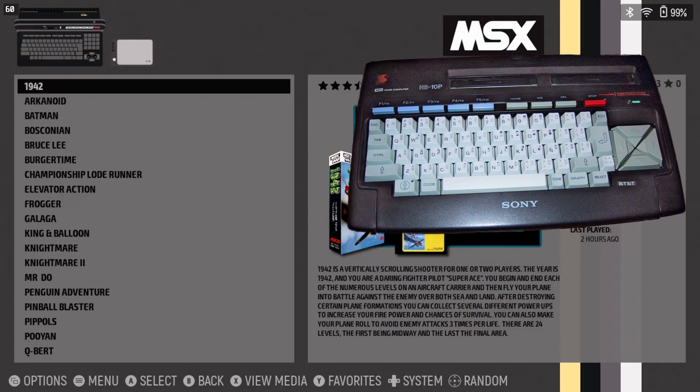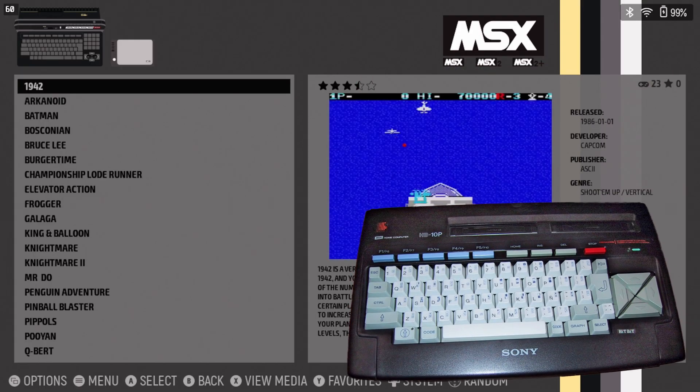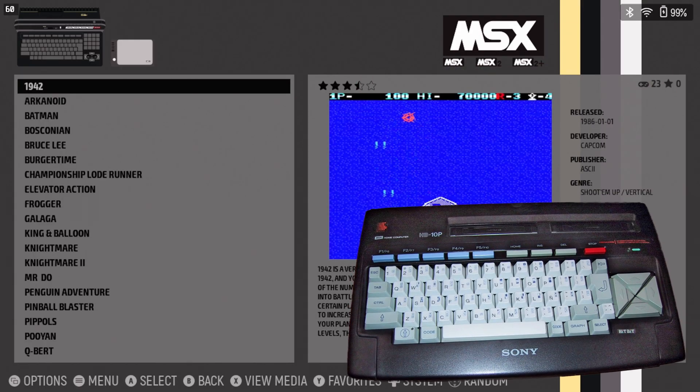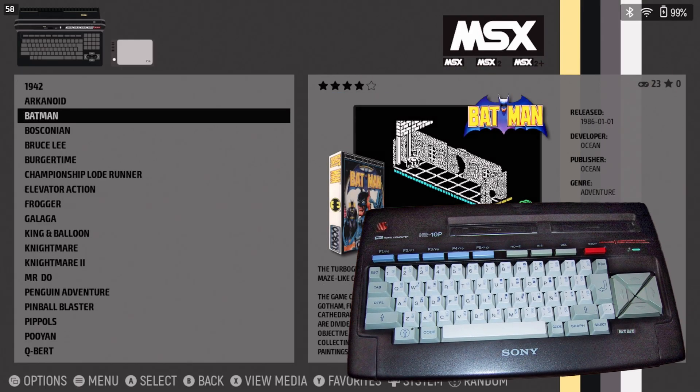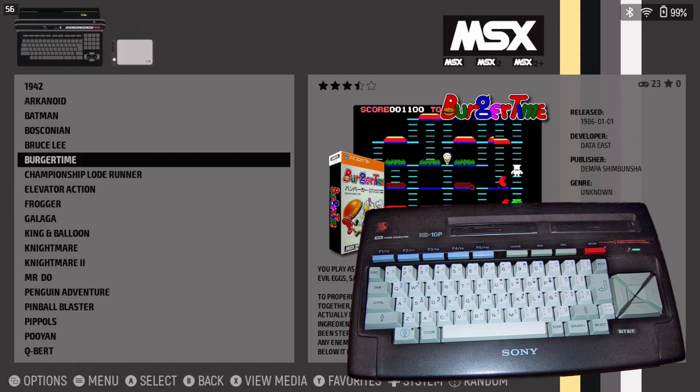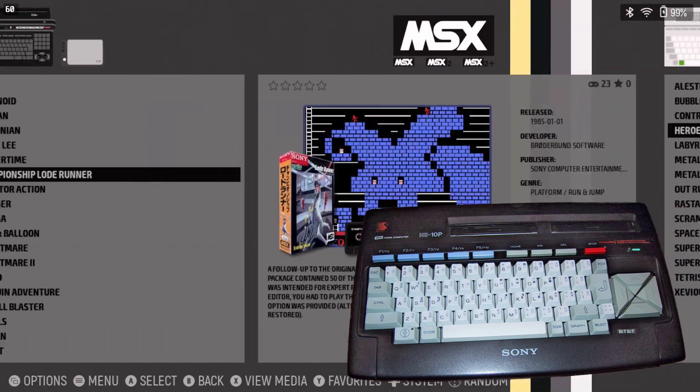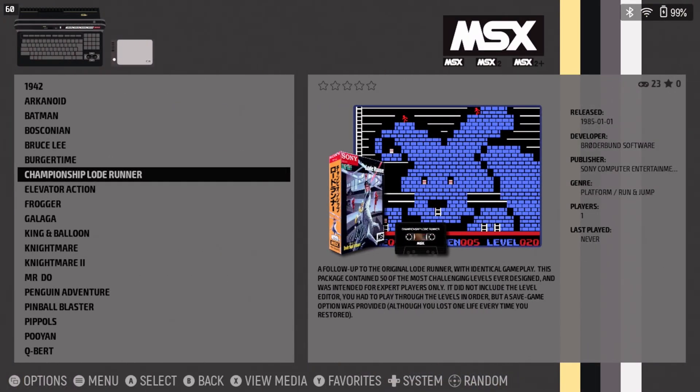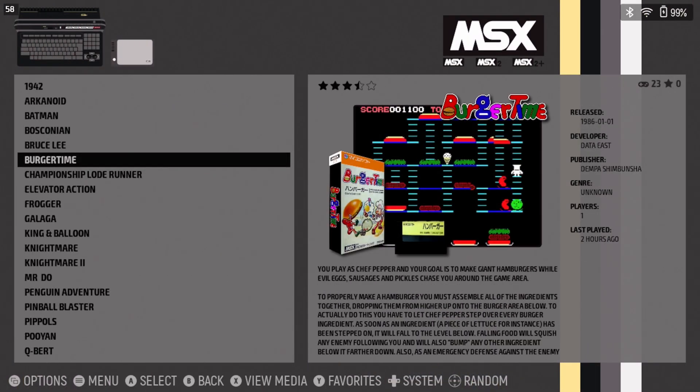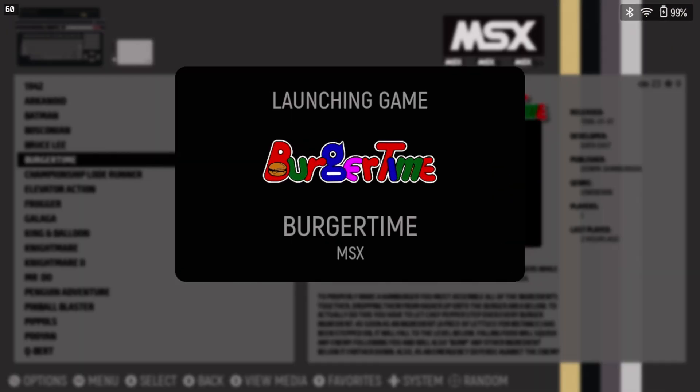Remember though, the MSX line were PCs, and you may be required to access a keyboard at some point for some games. We're going to run one game from each, just to make sure it works.